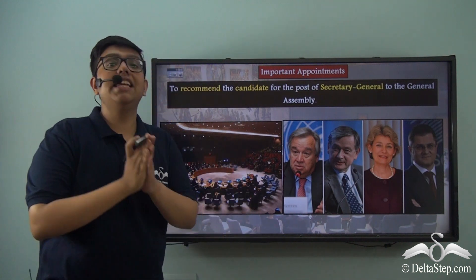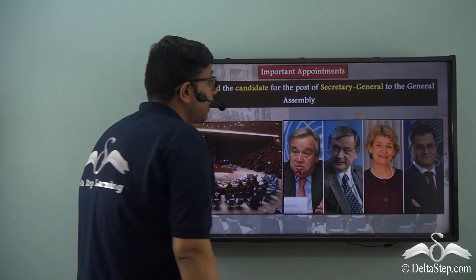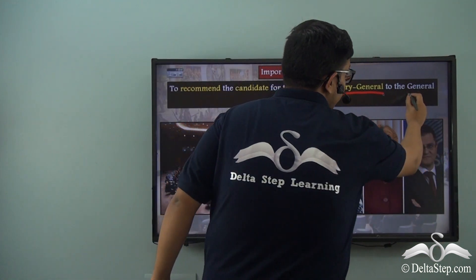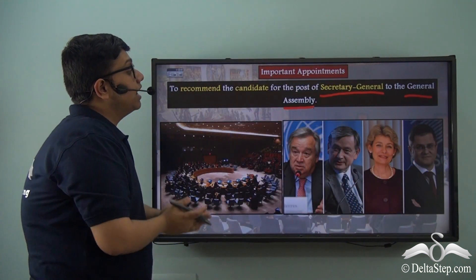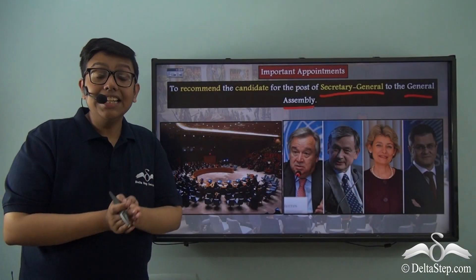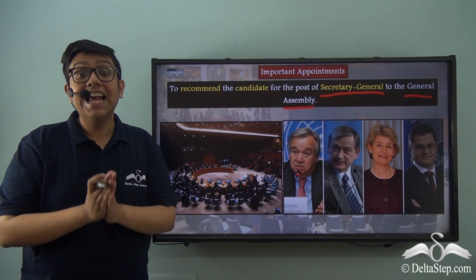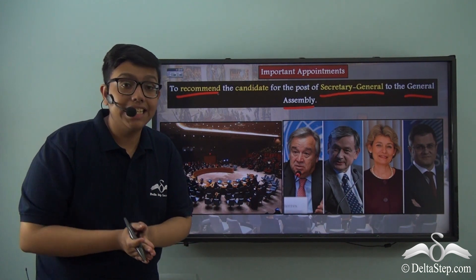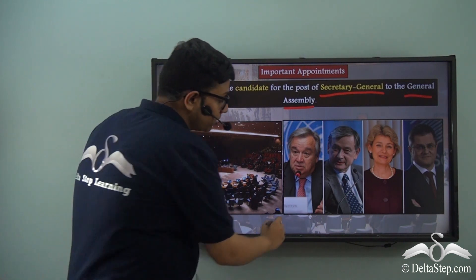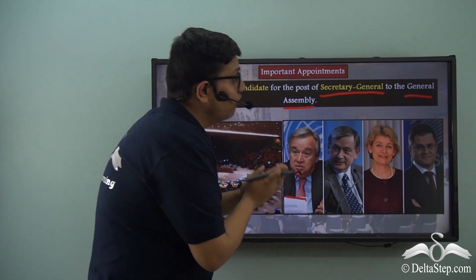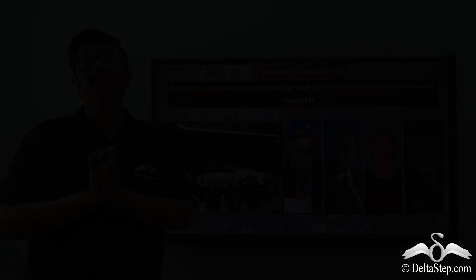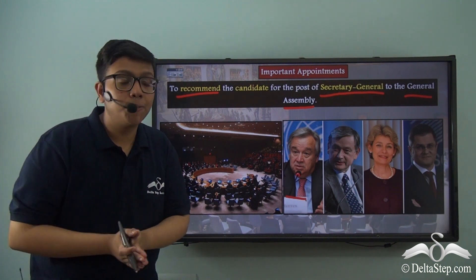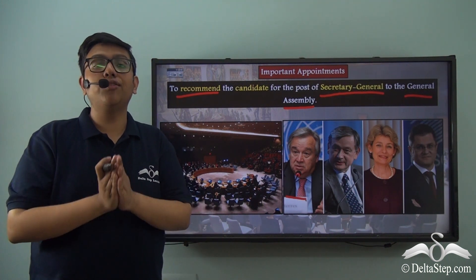The Security Council plays a very important role in the appointment of the Secretary General of the United Nations. While the appointment itself is done by the General Assembly, it cannot be done without a recommendation from the Security Council. Any candidate wishing to be selected as Secretary General must first obtain the Security Council's recommendation. In 2017, with the recommendation of the Security Council, António Guterres received the post of Secretary General while other candidates could not win. Following the Security Council's recommendation, a formality vote was conducted in the General Assembly, which Guterres also won.